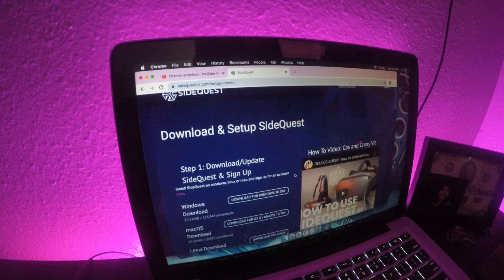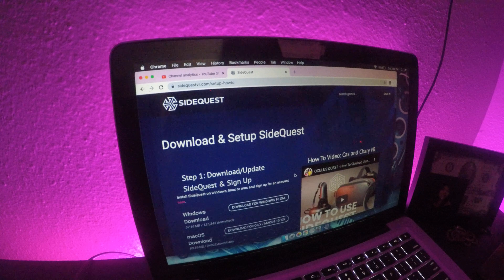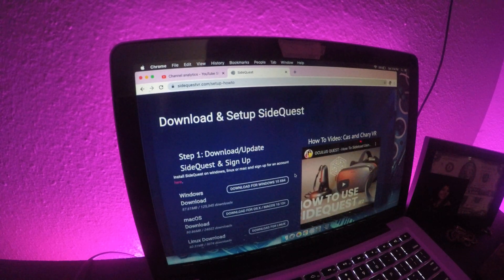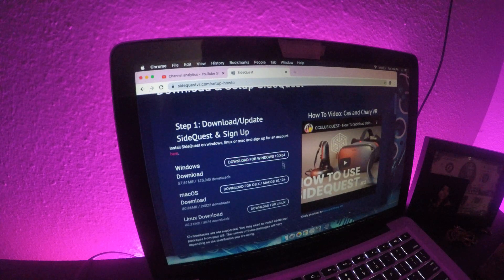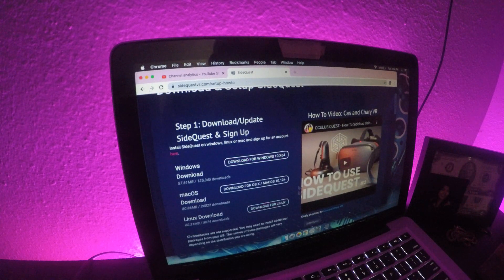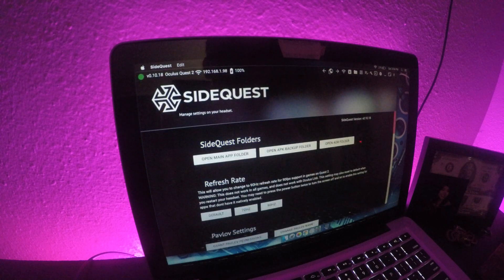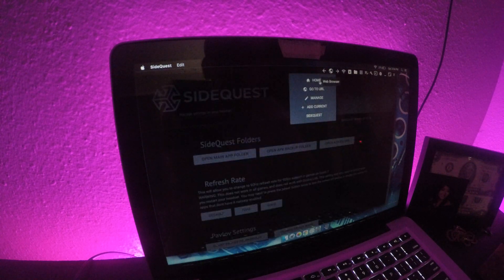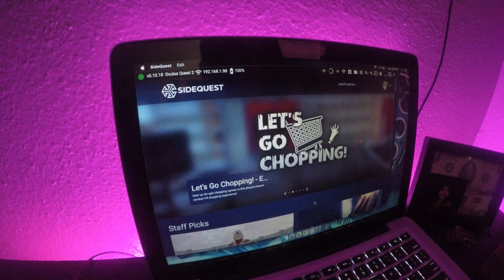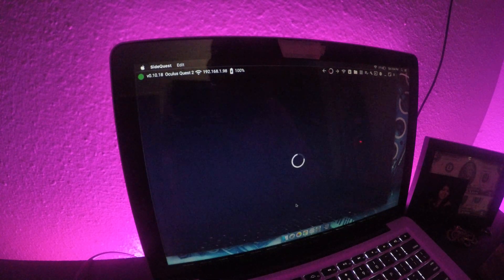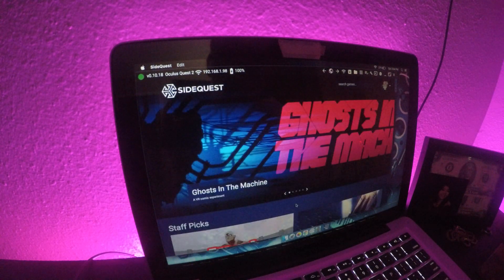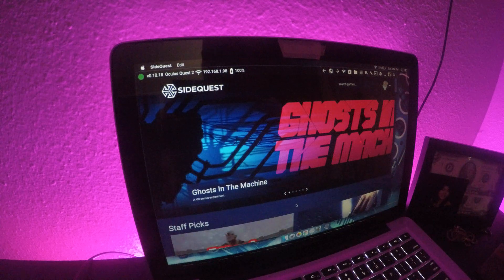I hope many of you have heard of SideQuest in the past — I use it pretty much on a daily basis. You can download it for Windows, Mac, and Linux. Once you have it all downloaded and set up, you want to open it up.